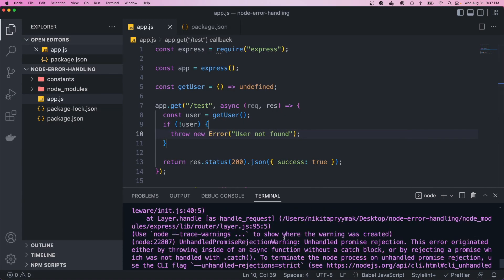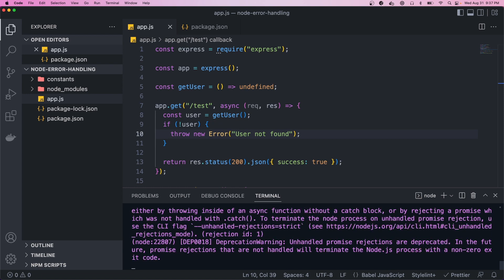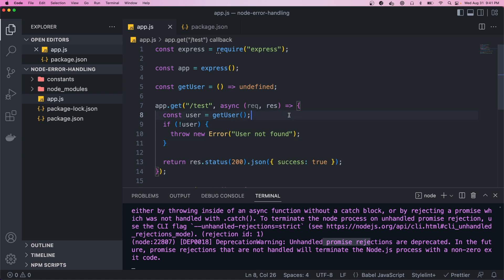Let's see what happens when we send a request — you can see it still hangs, and in the logs you can see the error 'user not found.' You also see there's an unhandled promise rejection. What that basically means is that we were in this async function and an error was thrown or a promise was rejected, but it was never caught and therefore never handled. When you throw an error like this, JavaScript will go through the call stack, going up and up until the error is caught, and if it's never caught it'll just crash.